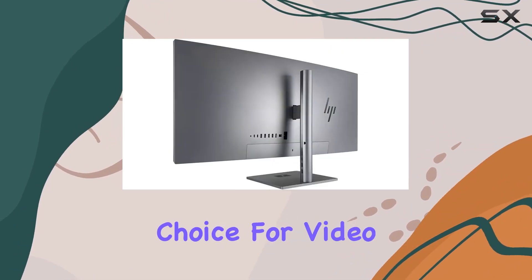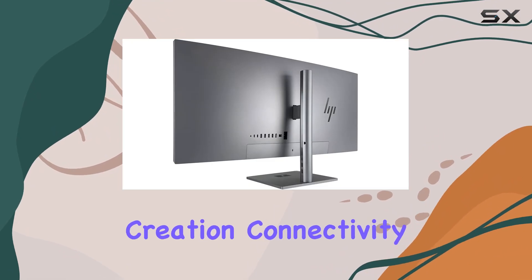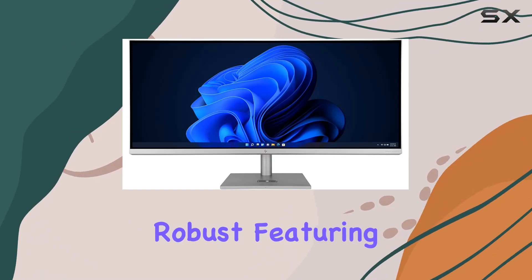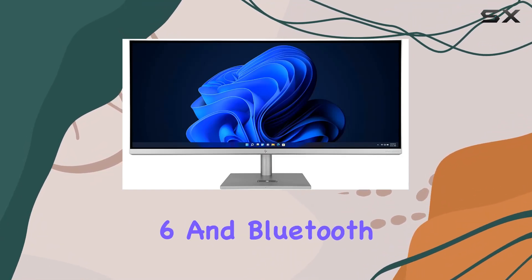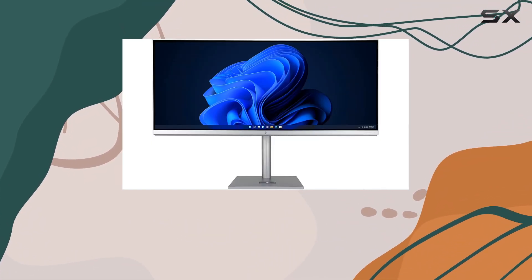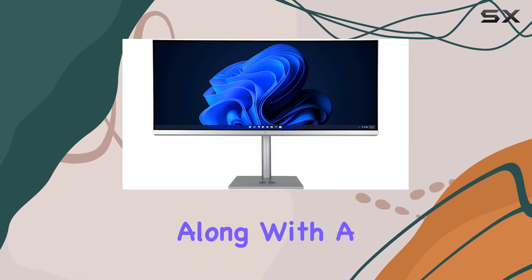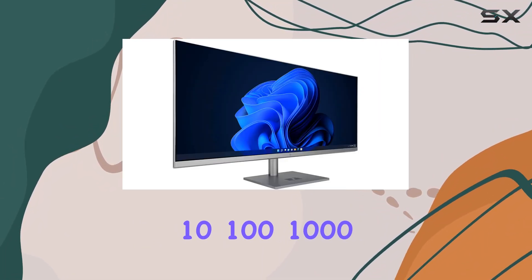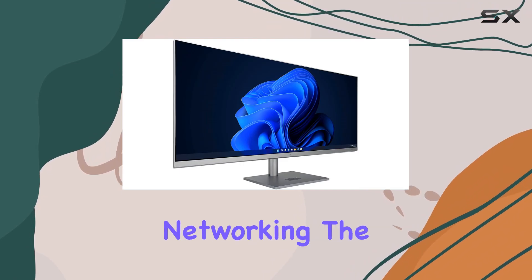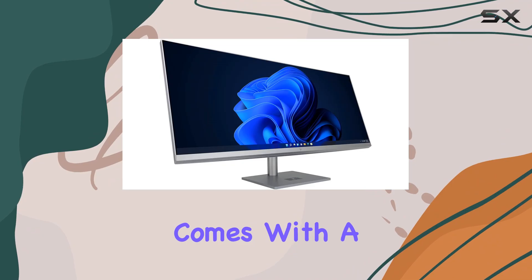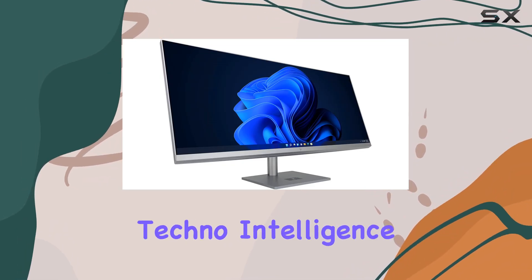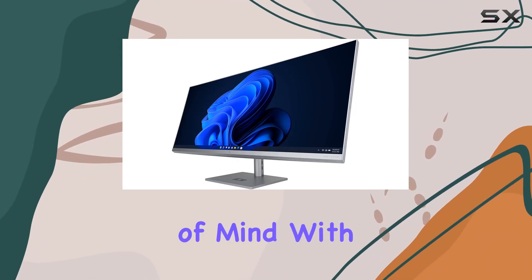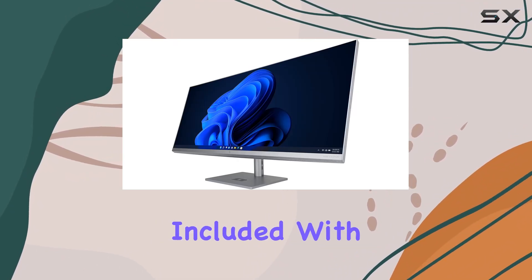Connectivity options are robust, featuring Intel Wi-Fi 6 and Bluetooth 5.2 for fast and reliable wireless connections, along with the 10/100/1000 Ethernet LAN port for wired networking. The system also comes with a two-year warranty provided by Techno Intelligence, ensuring peace of mind with free tech support included.